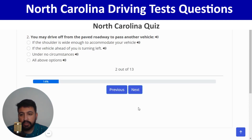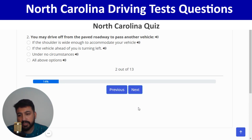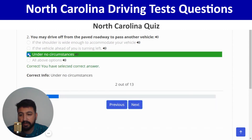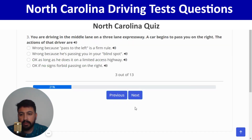Second question: you may drive off from the paved roadway to pass another vehicle. The right answer is under no circumstances, so I'm going to click on the third option. Yes, and next. You are driving in the middle lane on a three-lane expressway; a car begins to pass you on the right.